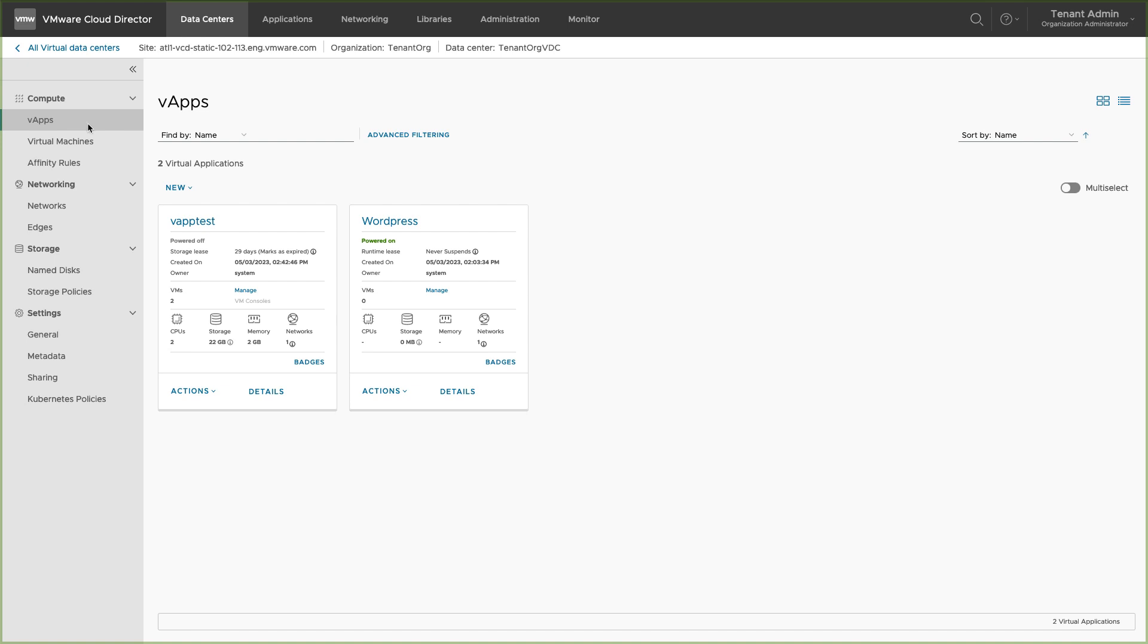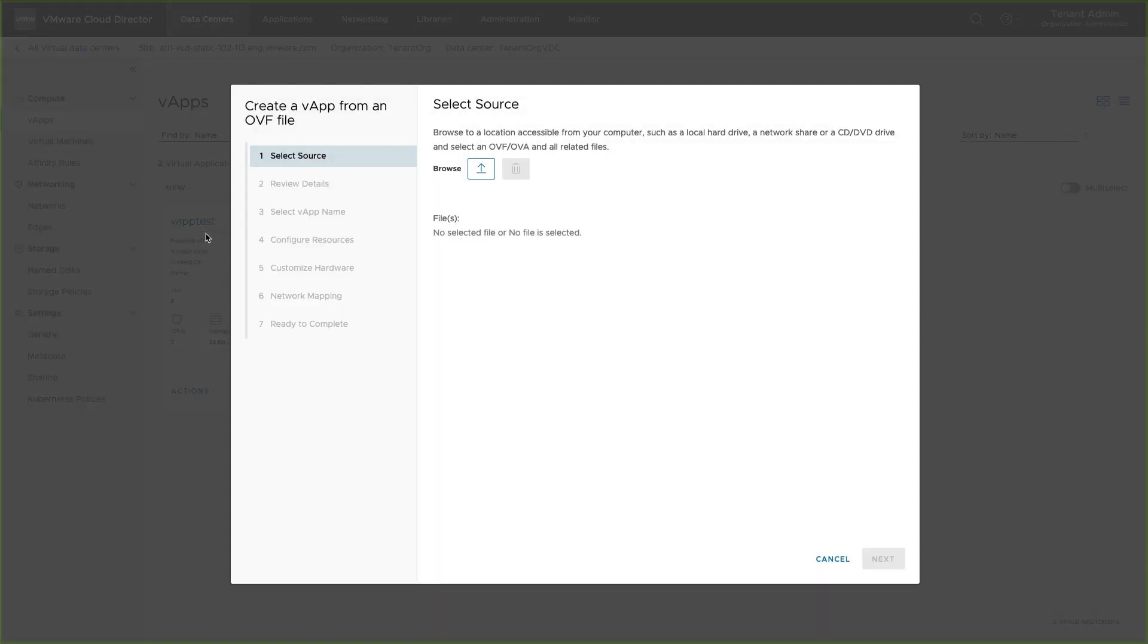There are three ways to create a new vApp. You can create it from scratch, create a vApp from OVF or OVA file, or create it from a template. Let's create a vApp from OVF file.